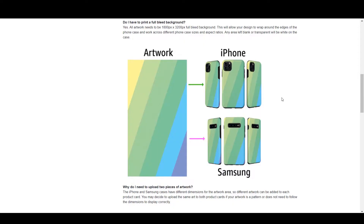Merch by Amazon has recently launched phone cases for Samsung and for iPhone. After looking at the templates you can easily see that these phone cases are all-over print products, which means that you can use repeating patterns, abstract artwork, or photographic artwork on these phone cases.